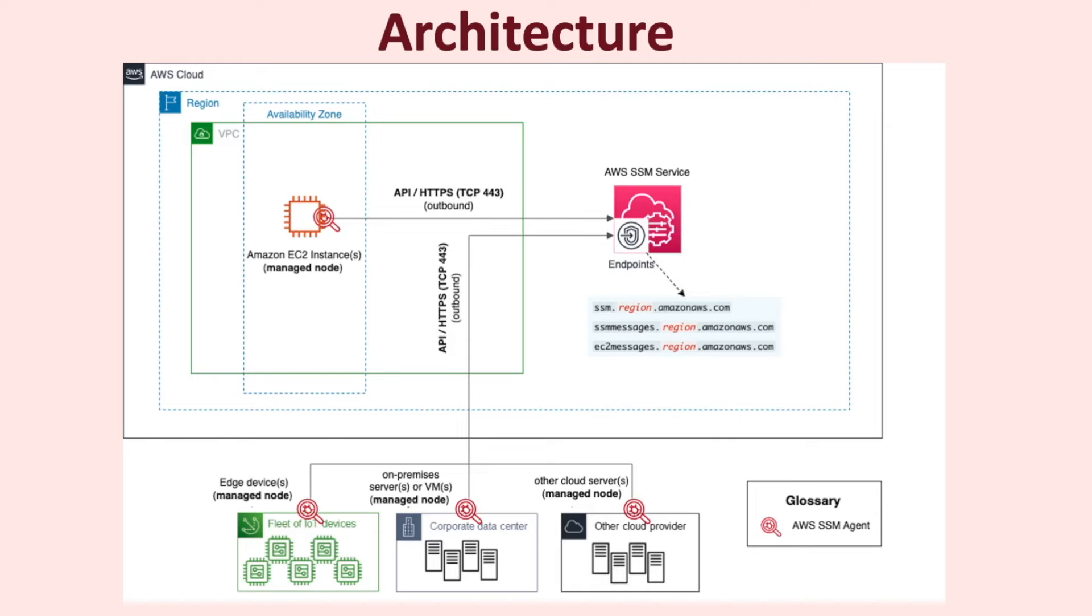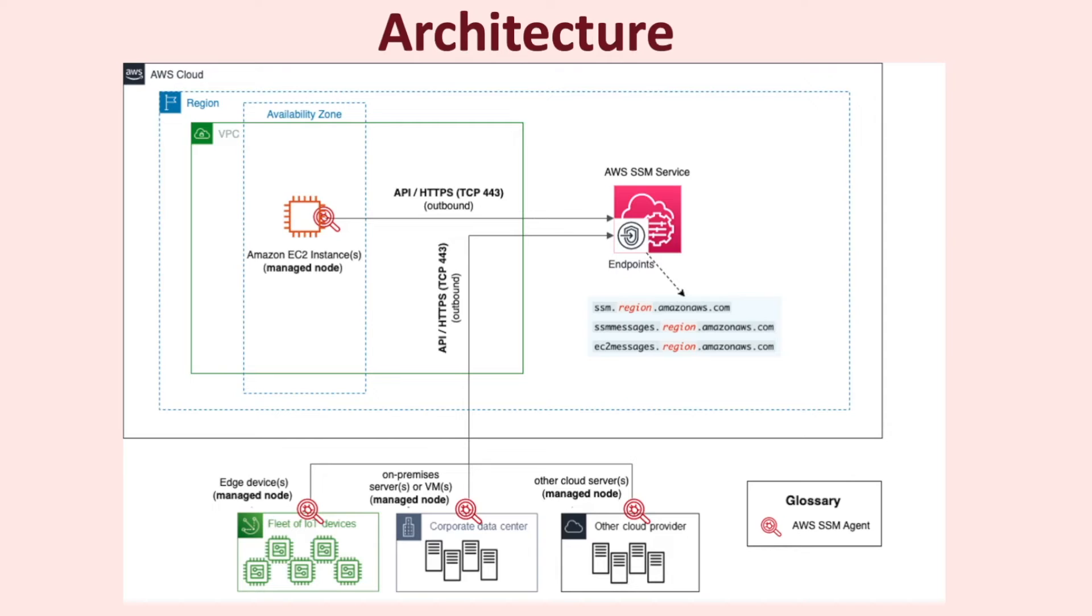It is the SSM Agent that initiates all connections to the Systems Manager service in the AWS cloud. For this reason, it is only required to allow outbound connection on TCP port 443 from the Agent to the service. There is no requirement to allow any inbound connection to the managed node from the SSM service. The SSM service listens on three endpoints which are publicly accessible. So if you have a firewall in the path between the agent and the service communication, make sure to whitelist these URLs as seen in the diagram.